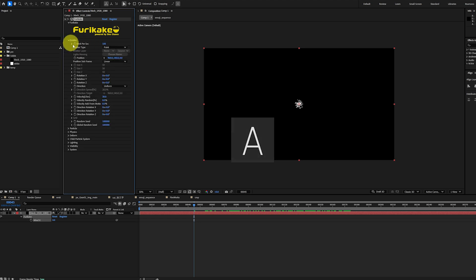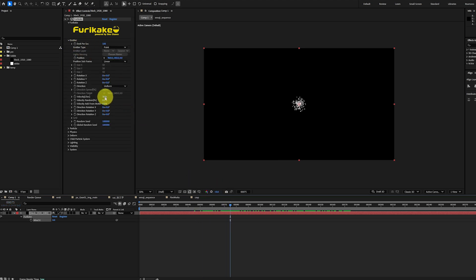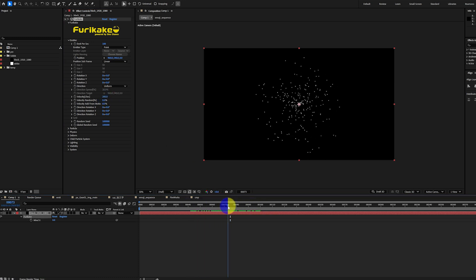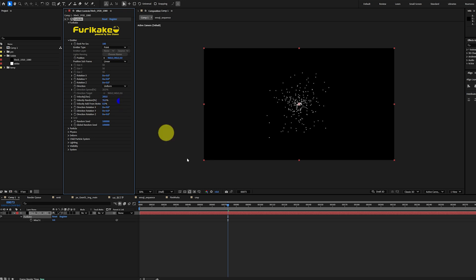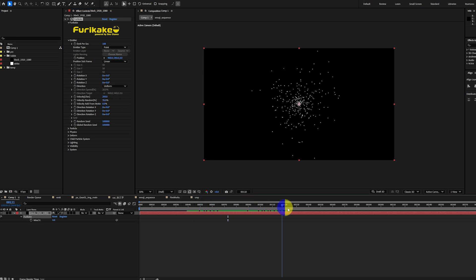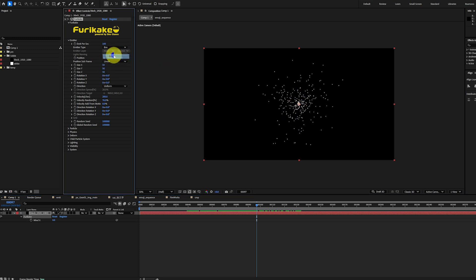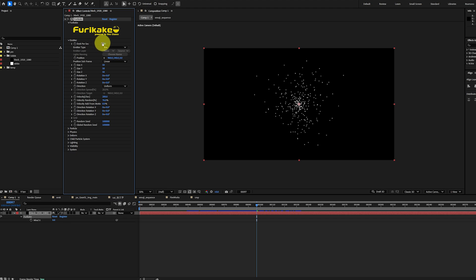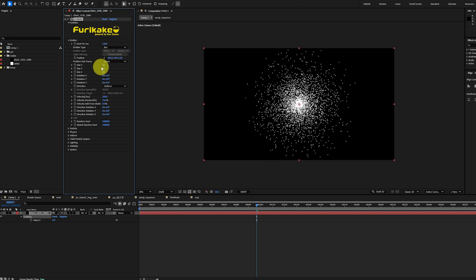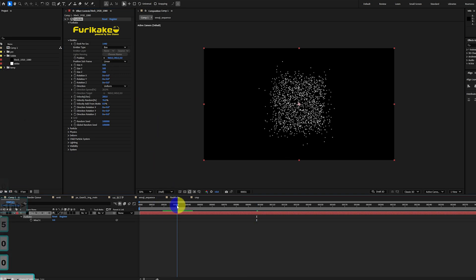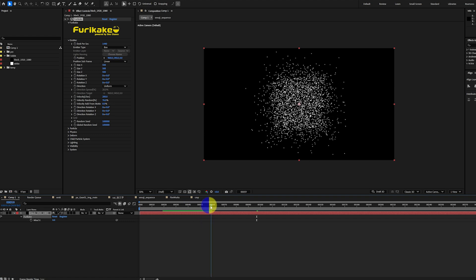This is what the default particle setup looks like. Increasing the velocity changes the particle's initial speed. We could raise the velocity random attribute to add some variation to the initial speed. Currently, the particles emit from a single point. Let's change that and switch it to a box type emitter. By increasing emitter per second, we could emit more particles. Let's also change the box size from 50-50-50 to 500-500-500. Now the emission source clearly forms a box shape.